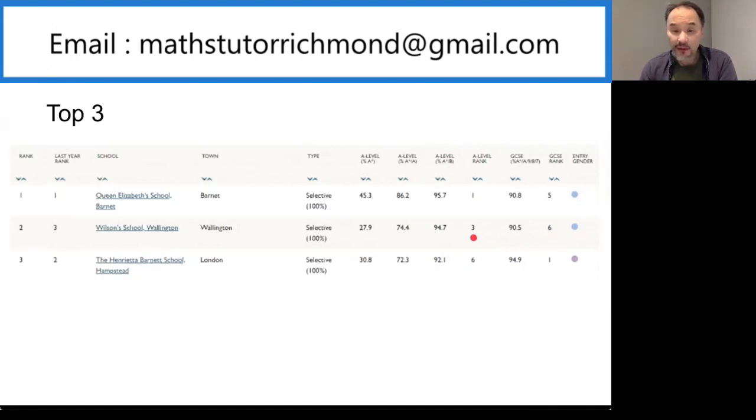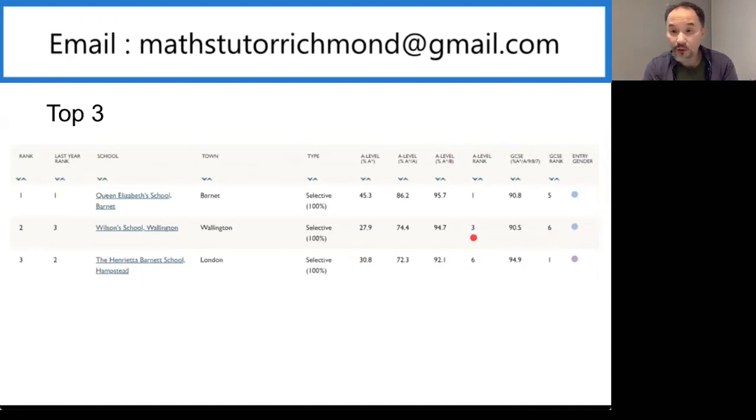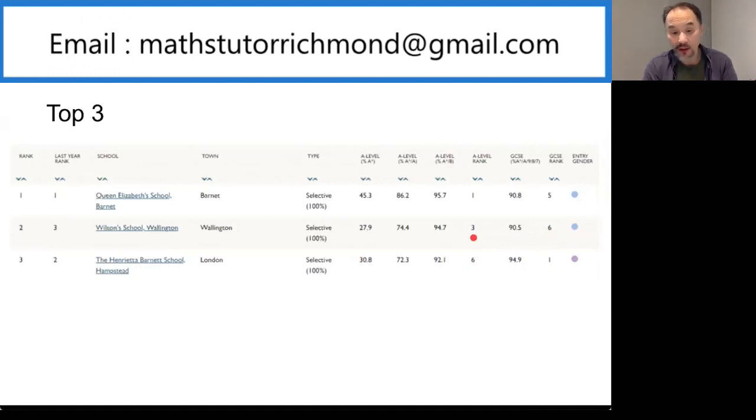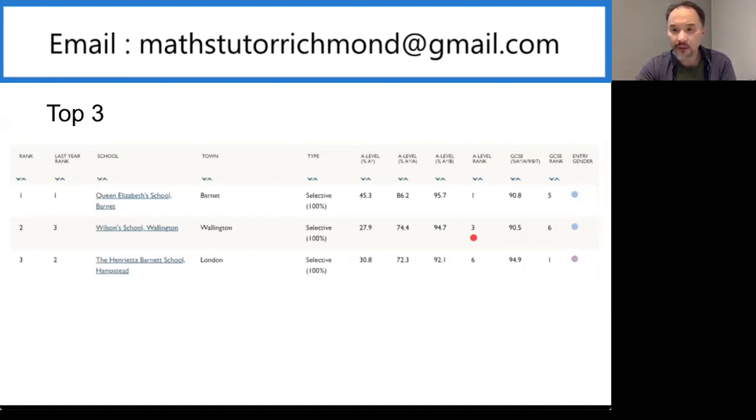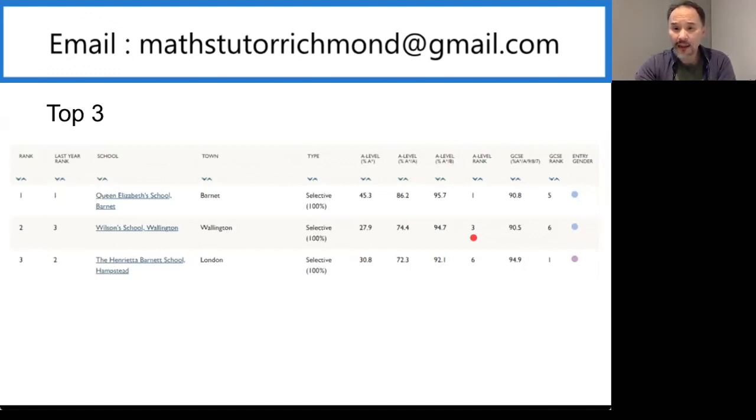A couple of famous alumni from Wilson's are Jack Wilshere, the footballer. And for those of you who know me, they know that I'm a big comic book fan. Simon Furman is a famous comic book writer who's done a lot of work in the Transformers comics. And I think one of the most famous Wilson's alumni is Michael Caine, though he's not very favorable on the school according to his biography.